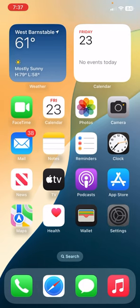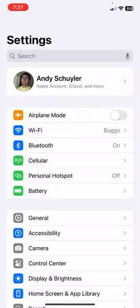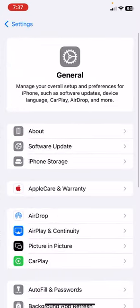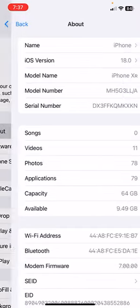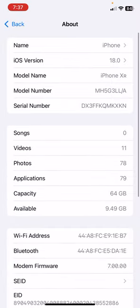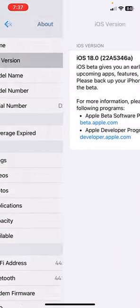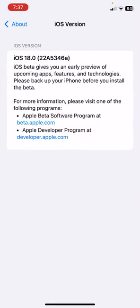So, if we go to settings, then go to general, then about iOS version, as you can see the build number at the end has an A on it, so this is on iOS 18 developer beta 6 and beta 7 with the build number 22A 5346A.